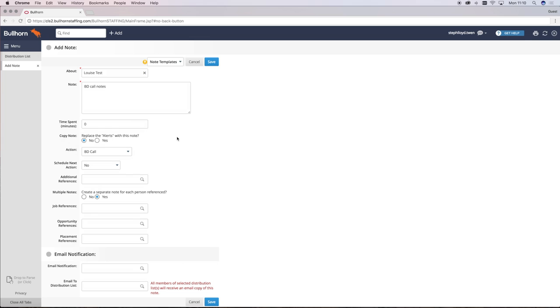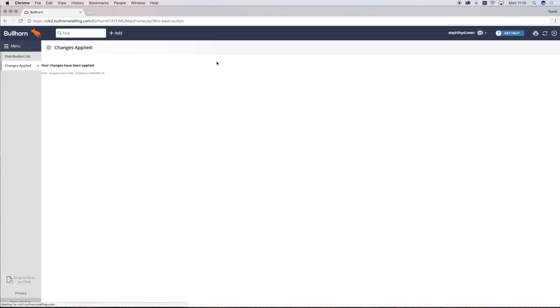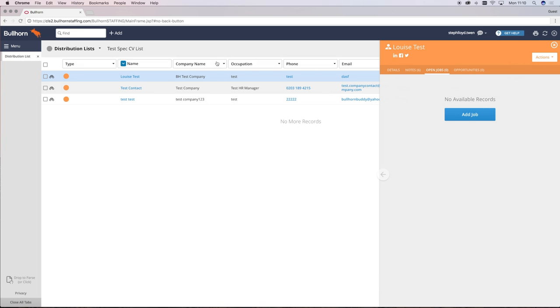Once you've done that and click save, that then logs your BD call and the notes that go with it.